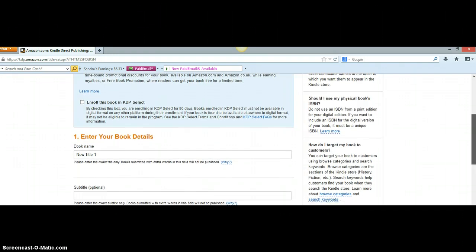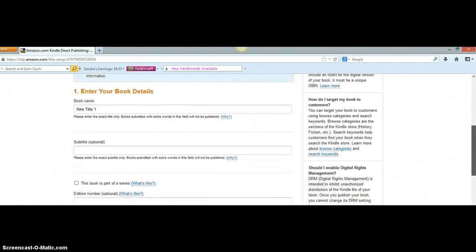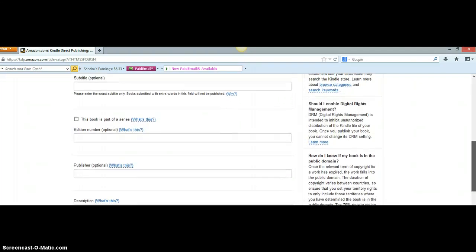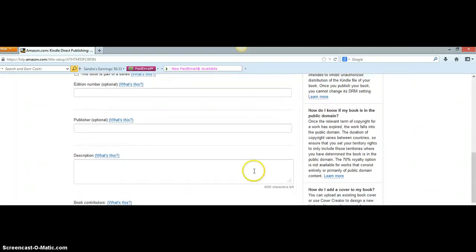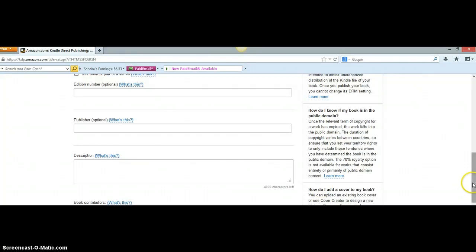Down where it says 'Enter Your Book Details,' that's where you put the title of your book. If your book has a subtitle, put that there too. In the description, you want to make sure you put in a very eye-catching description, but also make sure it contains keywords so search engines can find your book. For instance, if people type in 'Michigan romance,' make sure 'Michigan romance' appears in your description so Google will pick it up.